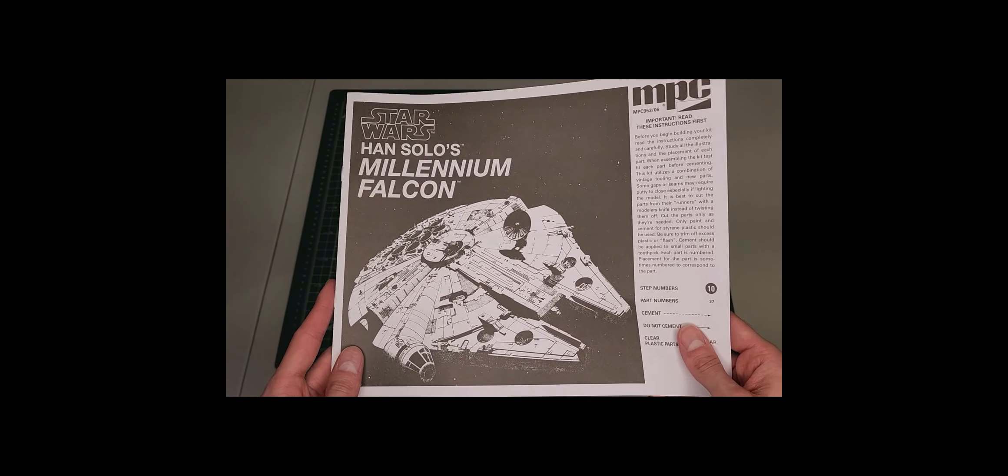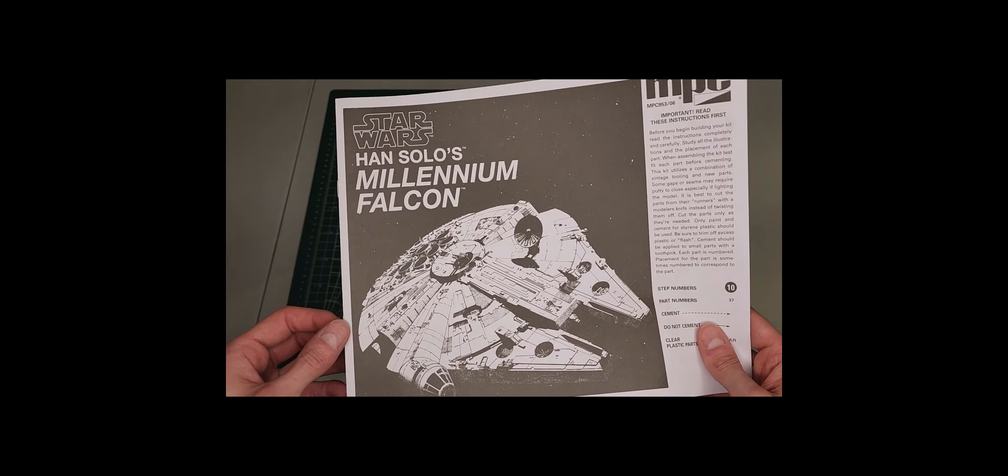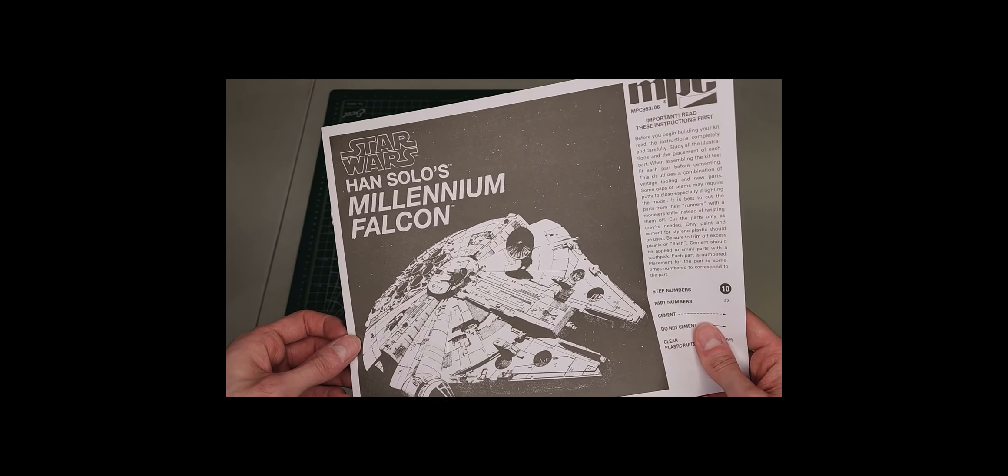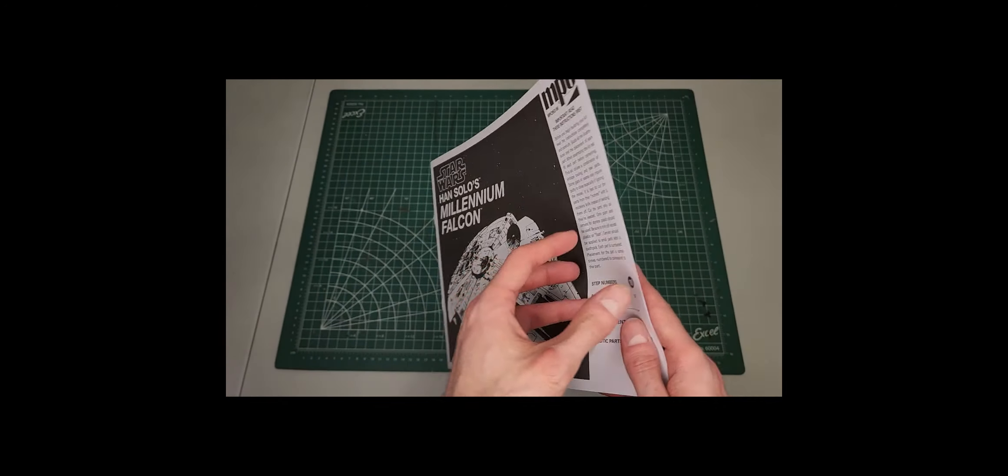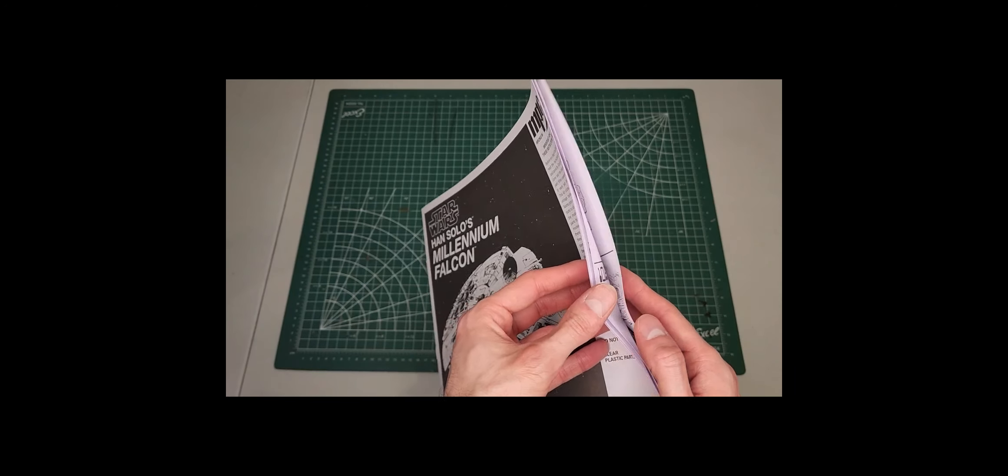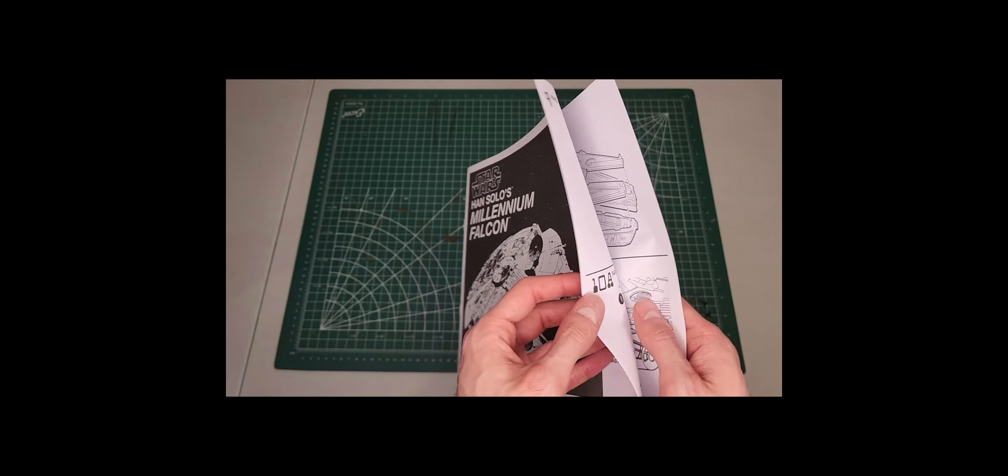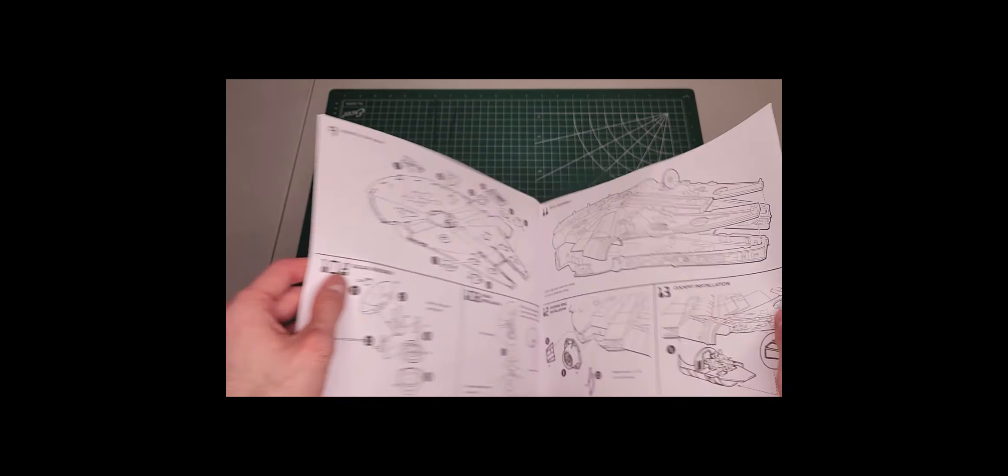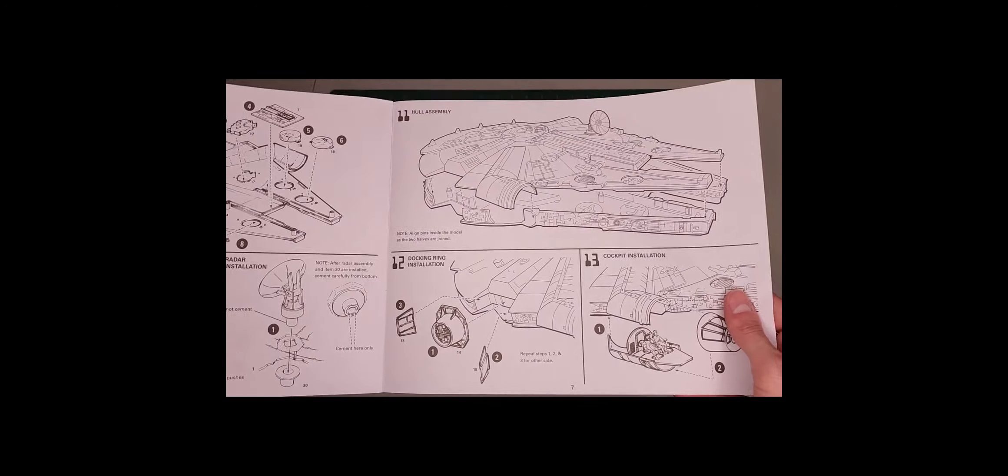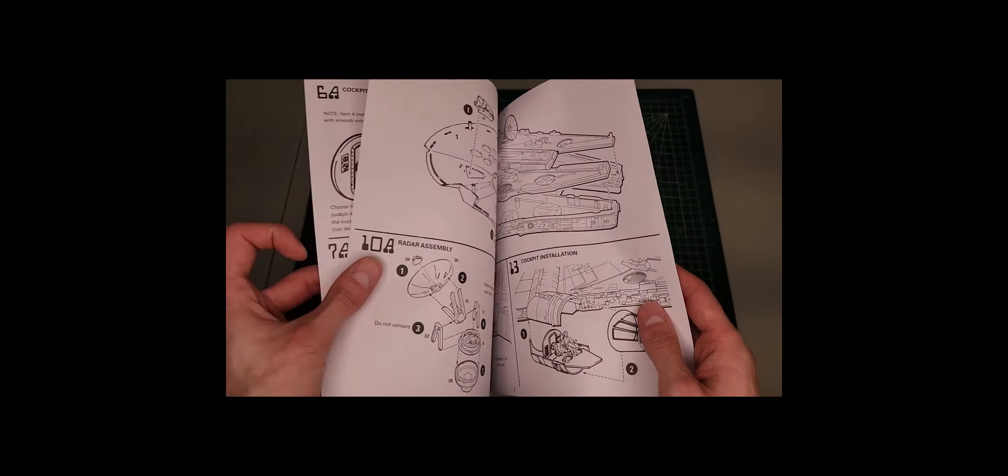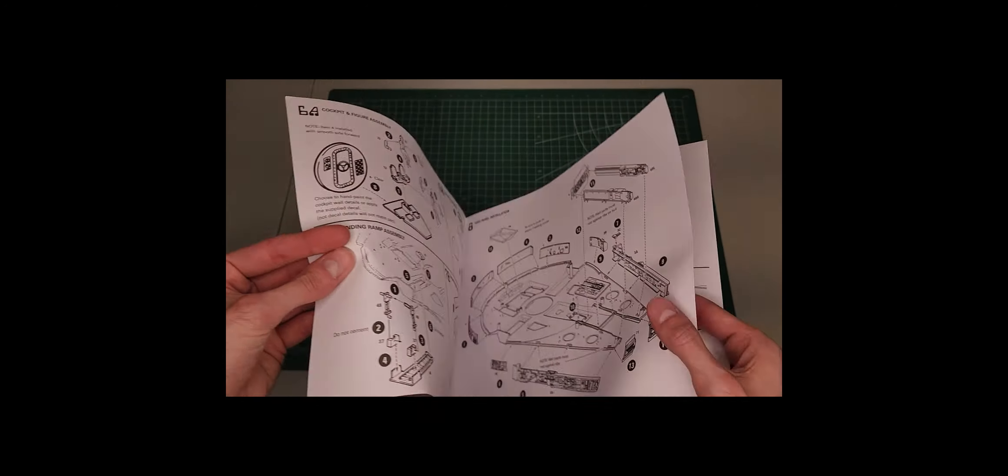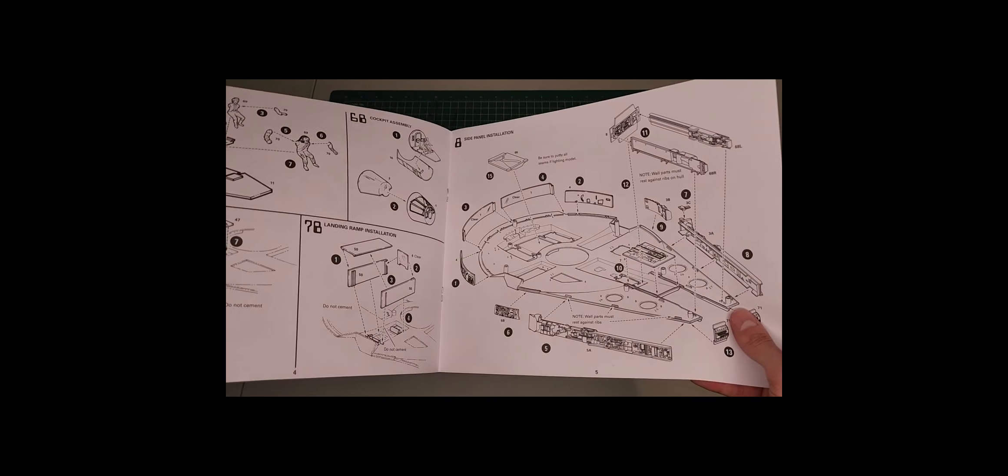For a pretty big kit, it's not too complex. Not that many steps. So even if you're not a seasoned modeler, this shouldn't be too hard for you.